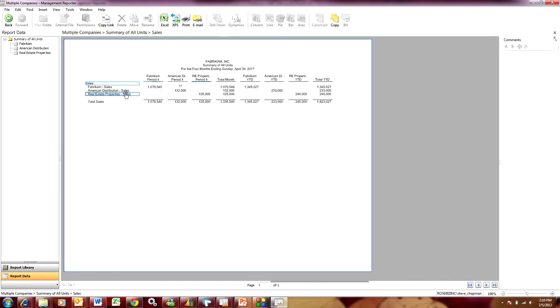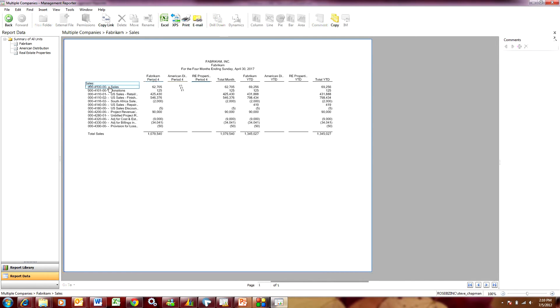I can choose any of these companies and drill down. Let's do this one here. I drill down and I've got a number of accounts that are being rolled up to give me that sales amount.